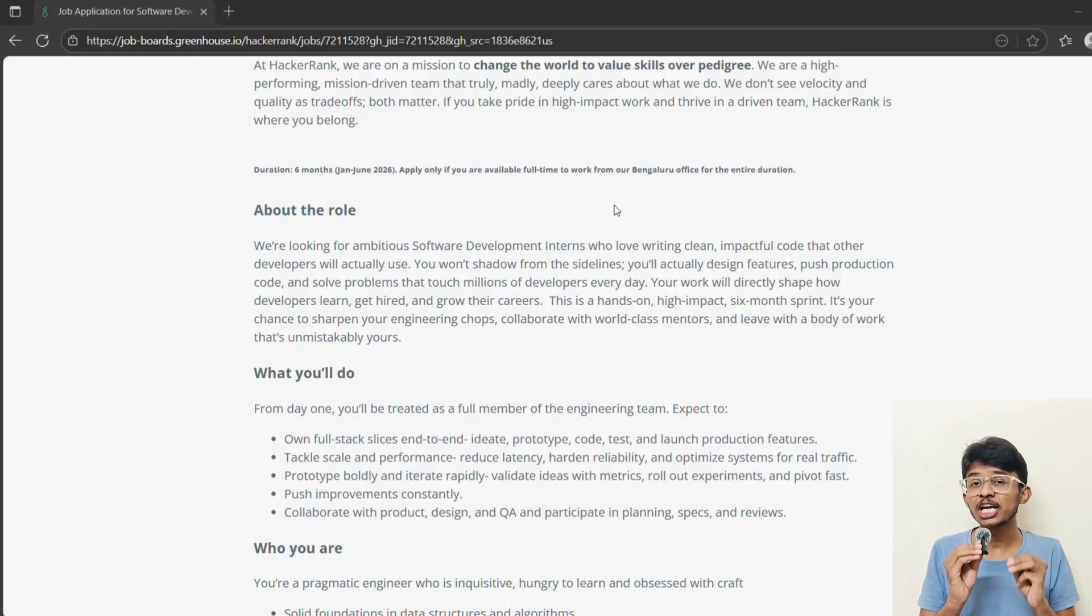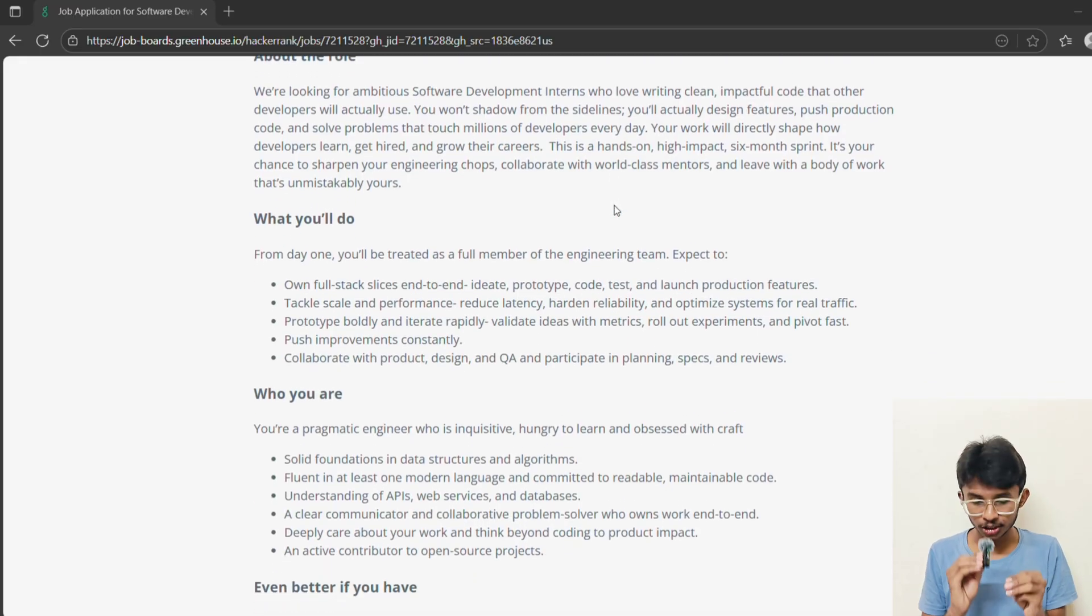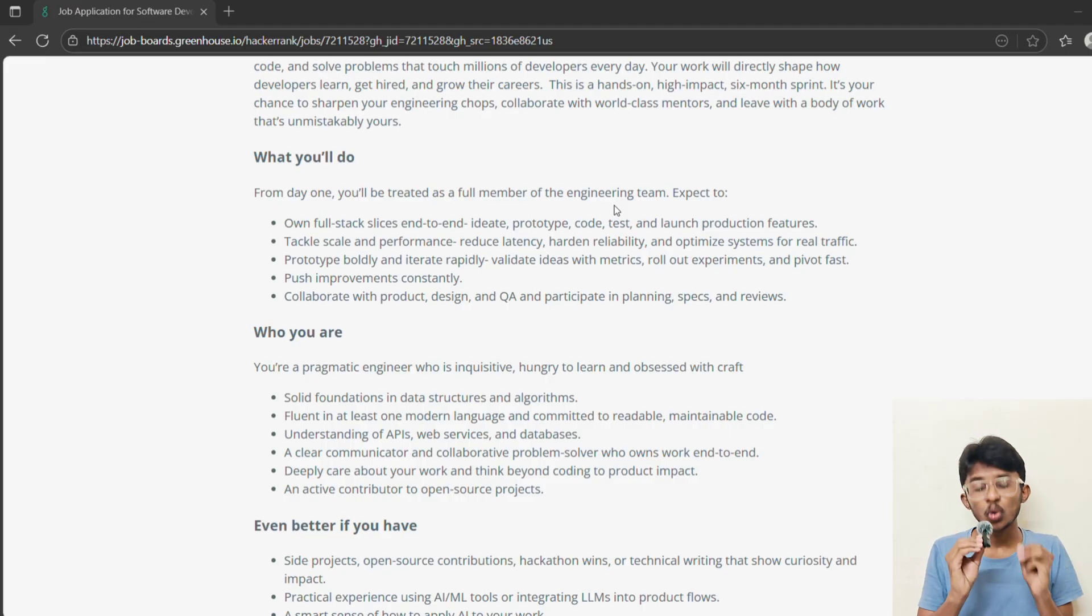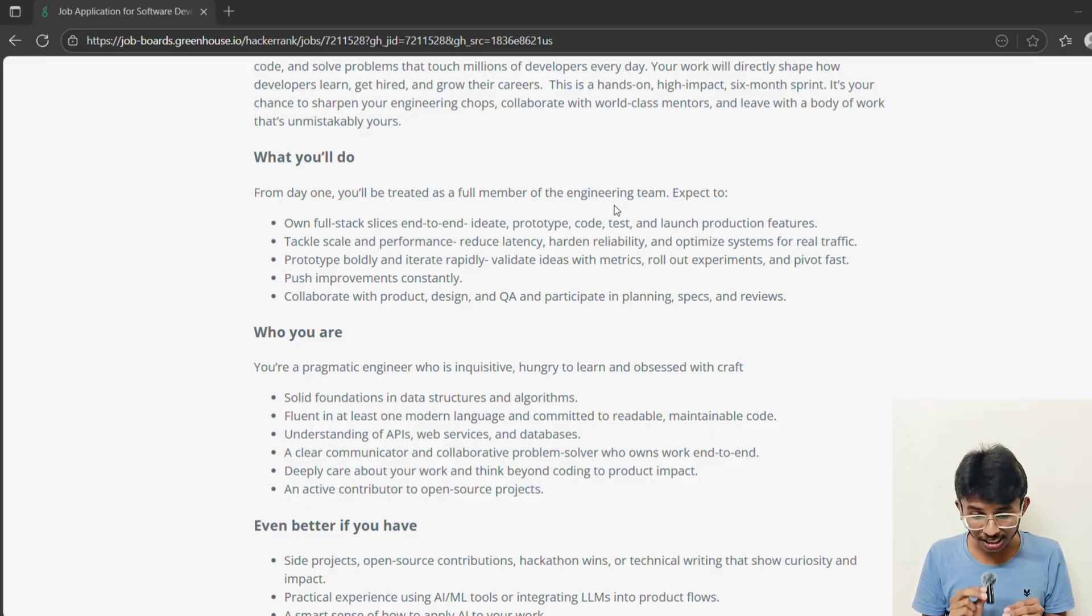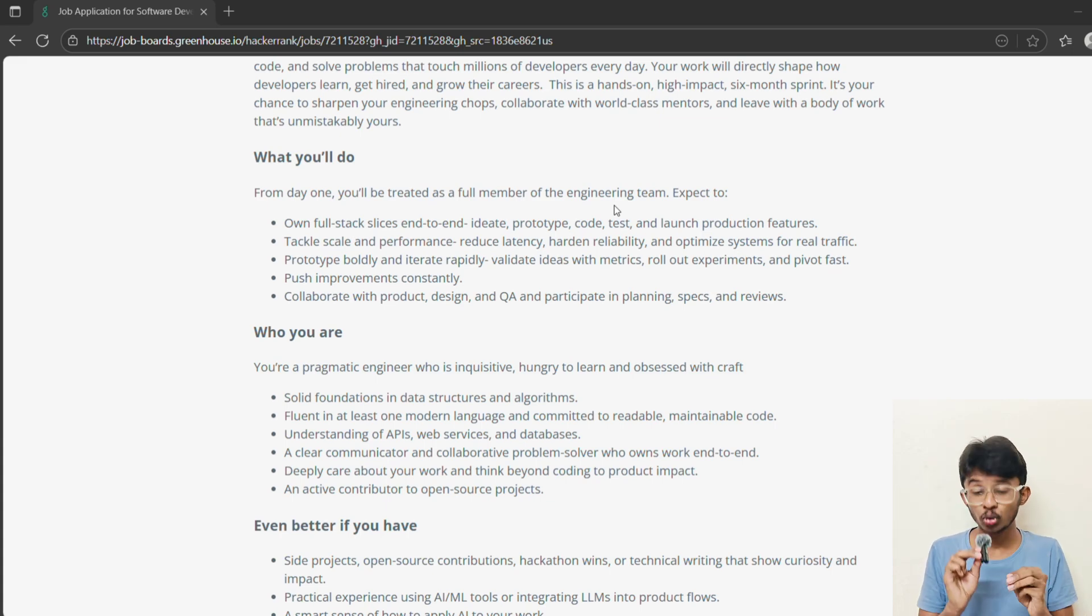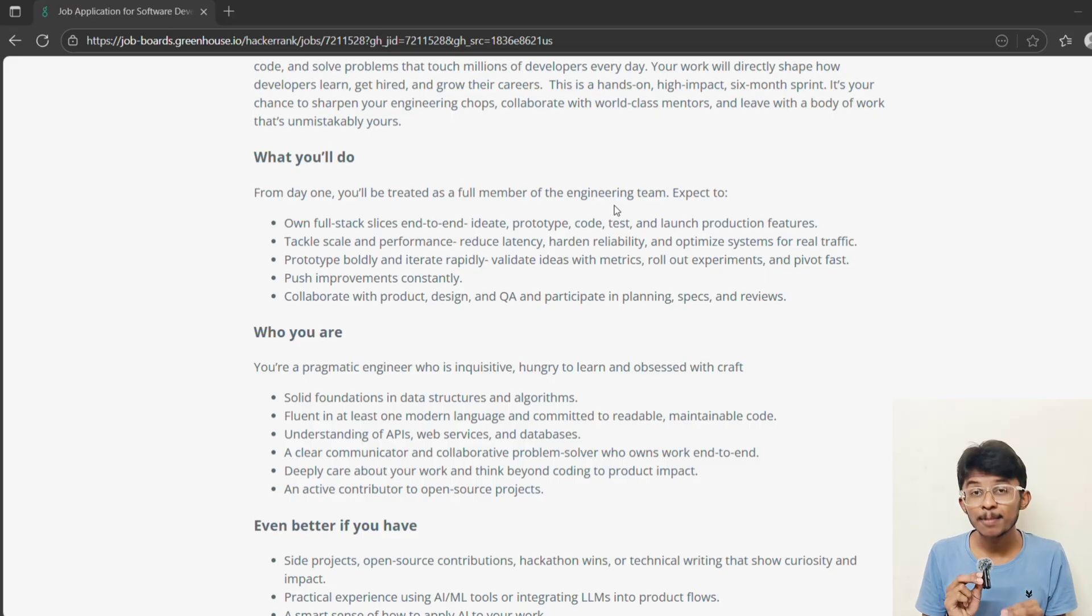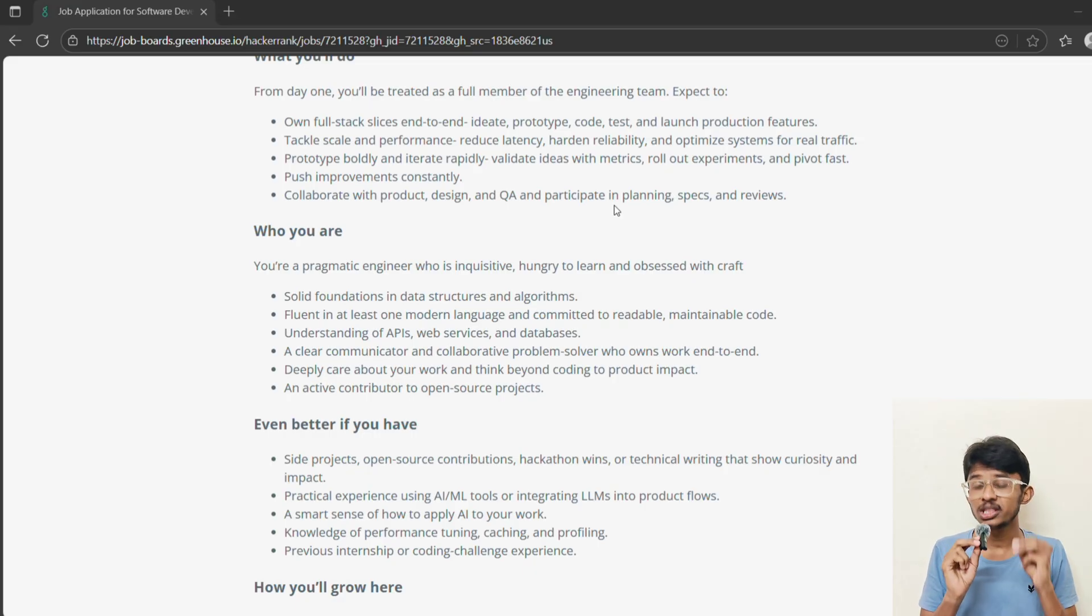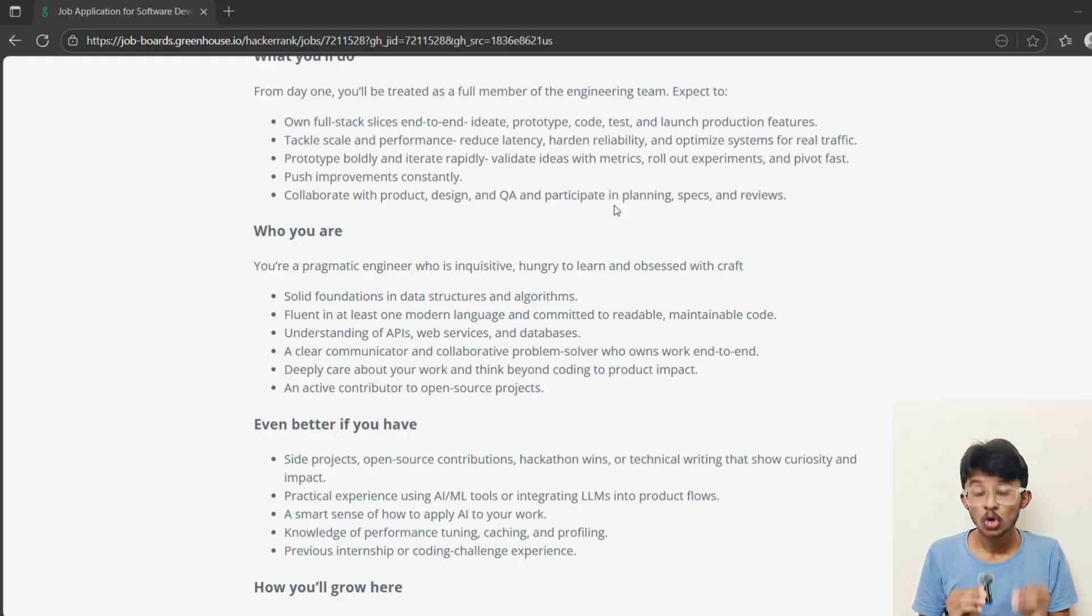Now let's talk about what actually you will do at HackerRank. First, end-to-end ownership. You don't just write a small function. You own features from ideation to production. Second, work on scale. You're going to optimize performance, reduce latency, and make systems more reliable. Third, prototyping and experiments. You're going to roll out features, track metrics, pivot fast if needed. Fourth, collaborate with teams, with product teams and design teams. And fifth, ship improvements constantly. Your code won't sit in a folder. It will go live.